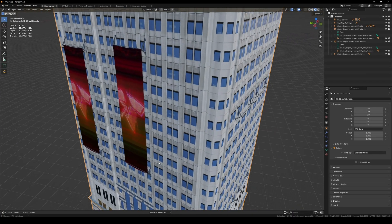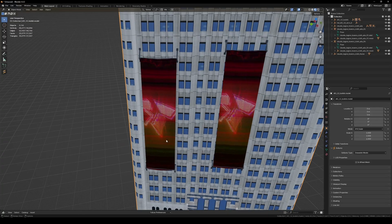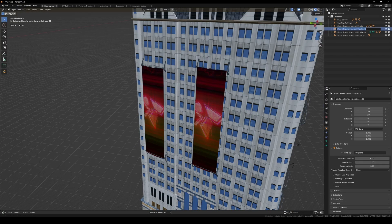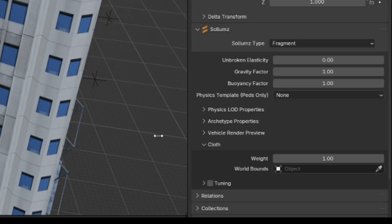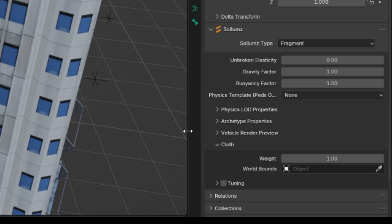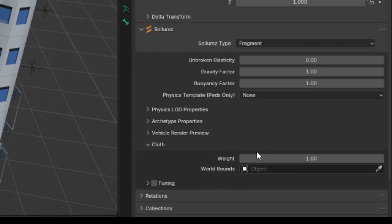All right, so this is what we're working with. I'm going to start with this one here — I'm just going to copy the name. As you can see here in the solums fragment you'll see that there's cloth and you'll see that there is a world bounds here, so this is what we're going to make.